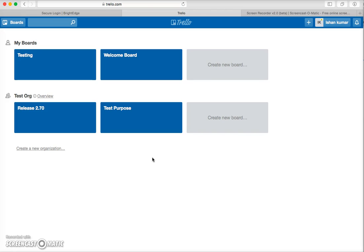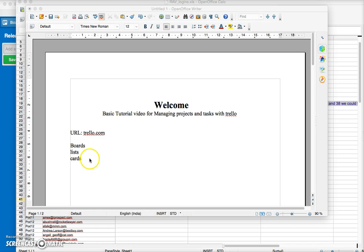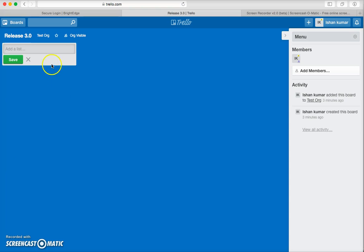Trello is based on three basic constructs: boards, lists, and cards. In this video we'll focus on these three features and see how they work.